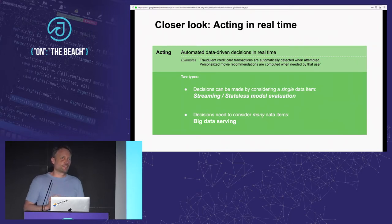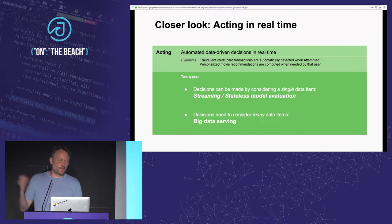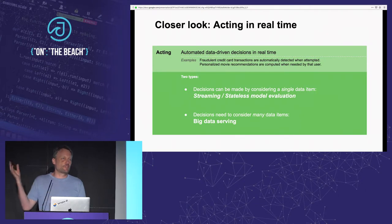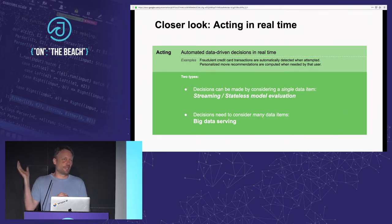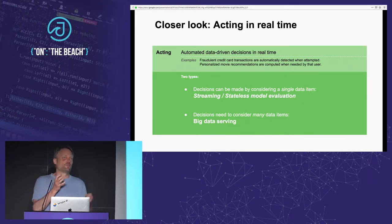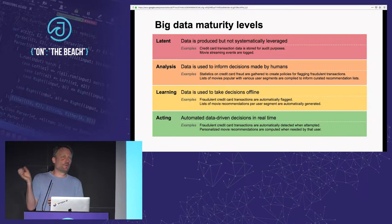There are two sub-problems in the automated, data-driven decision stage. One is simpler: you can make decisions by looking at a single data item. For example, a machine-learned model that computes a quality score for each movie by looking at only that movie's data — this is called streaming or stateless model evaluation. The other case is where you need to look at all your data to compute what to do. In the movie example, that means computing a recommended list: you can't just look at a single movie, you have to compute your model over all movies to create a list of recommendations.